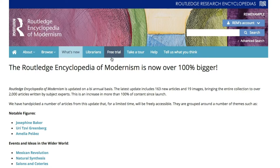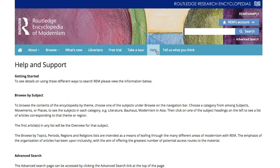This concludes our tour of REM. Be sure to check the What's New page to find out the latest in the encyclopedia.